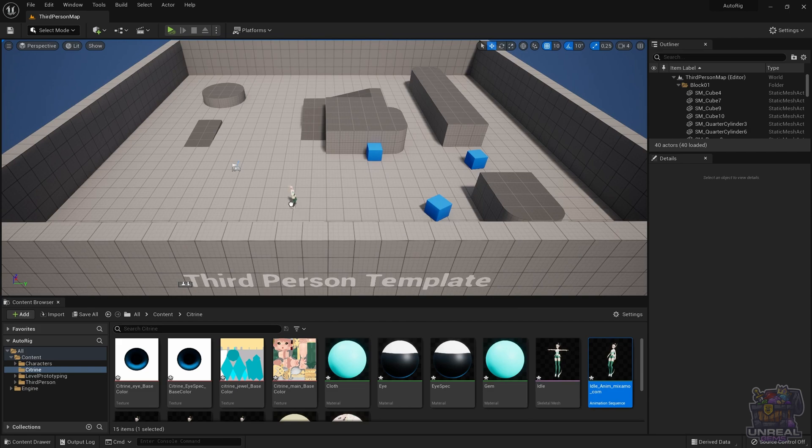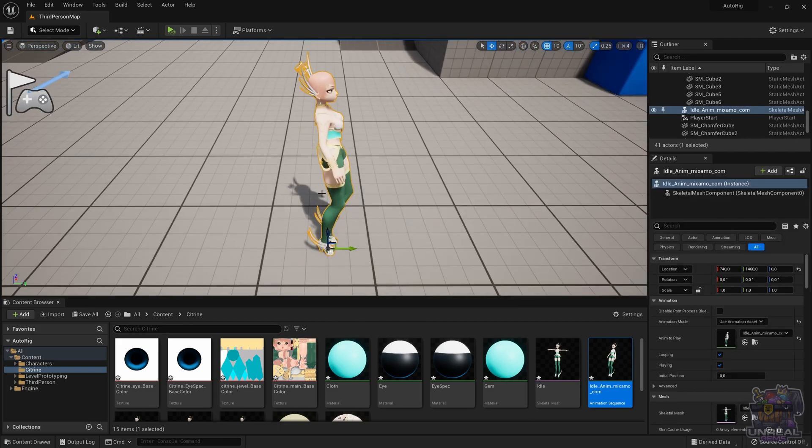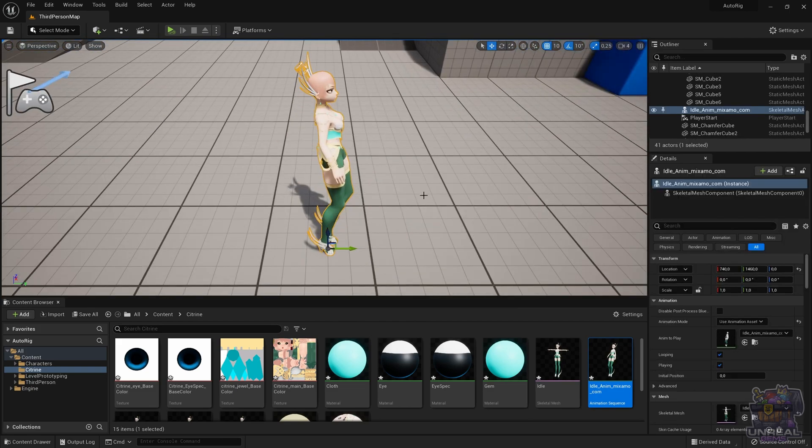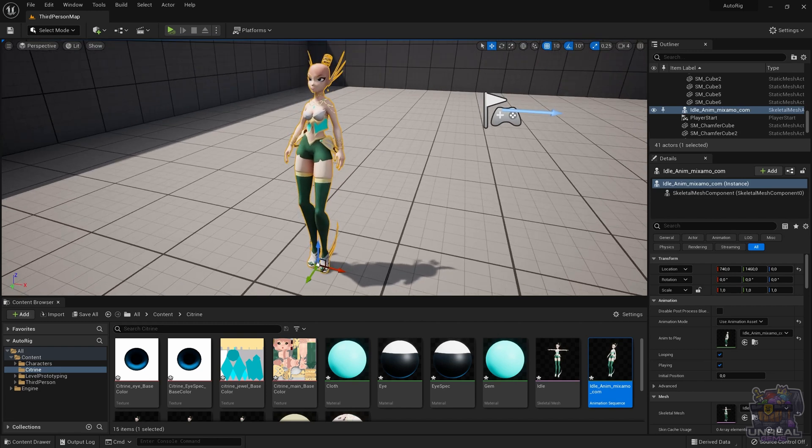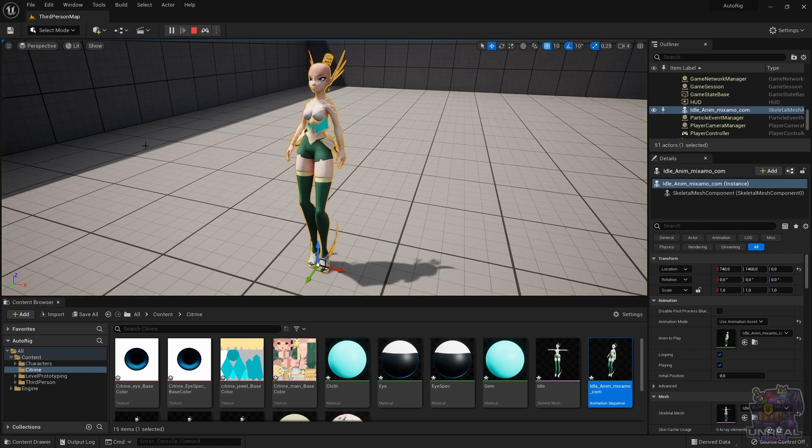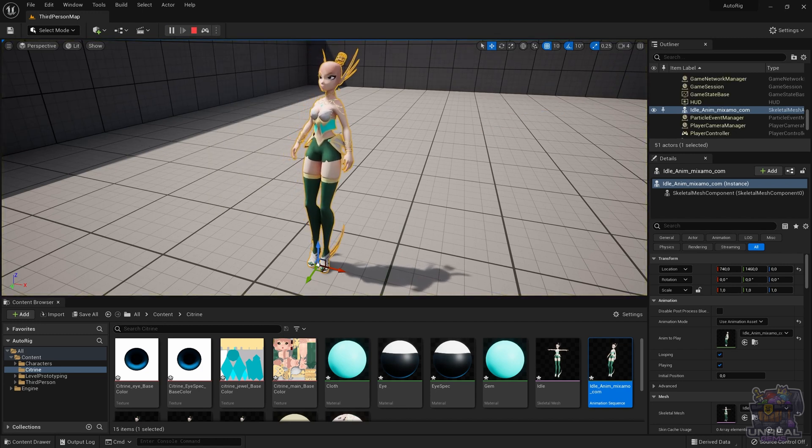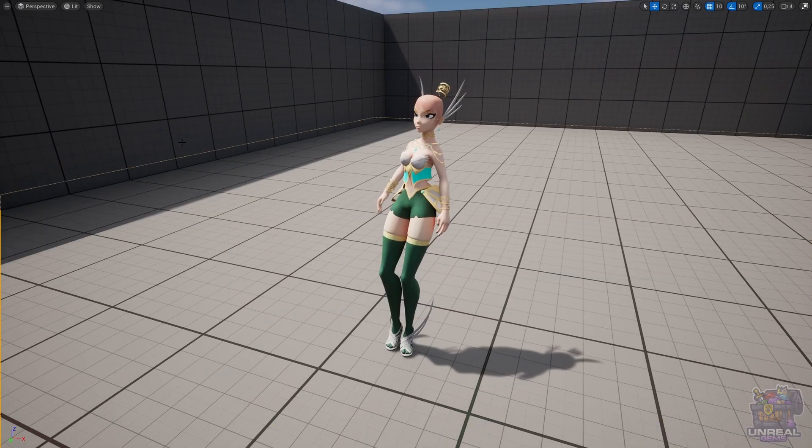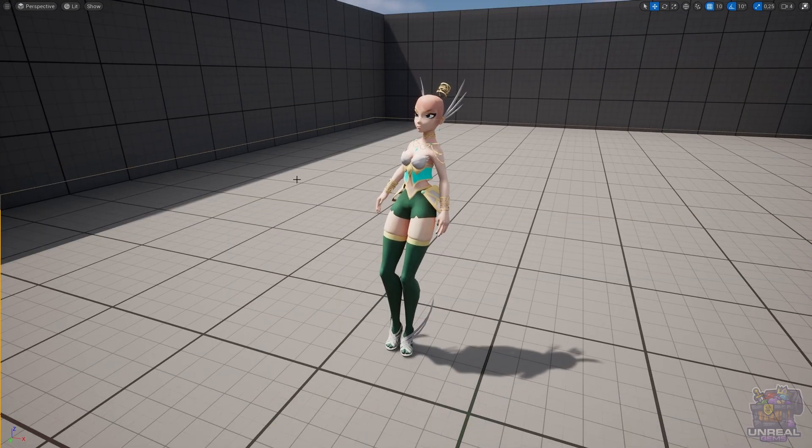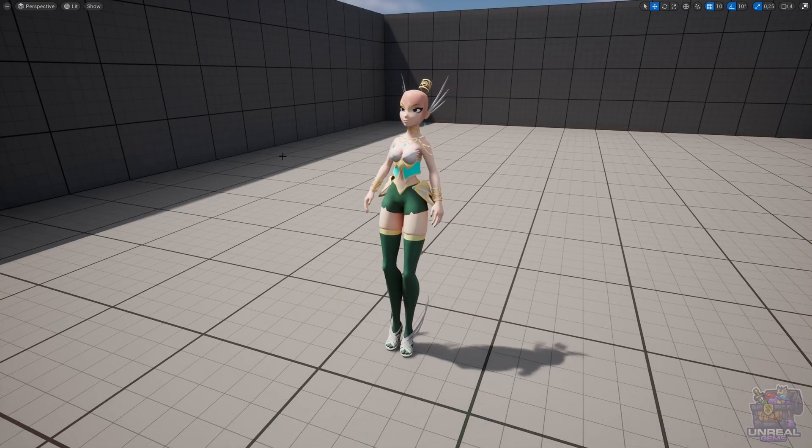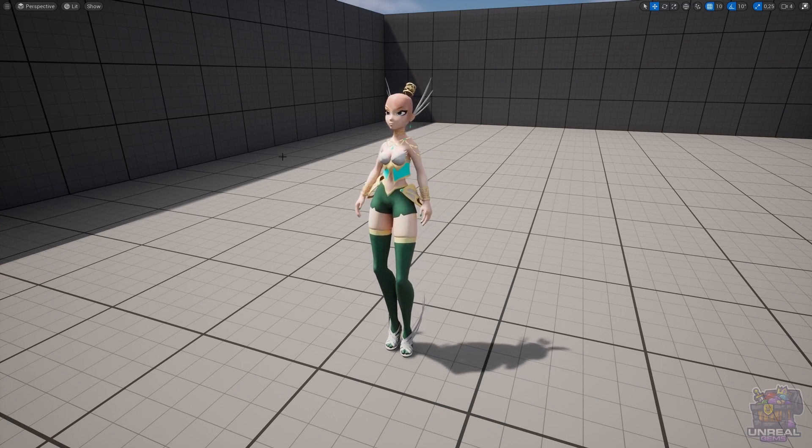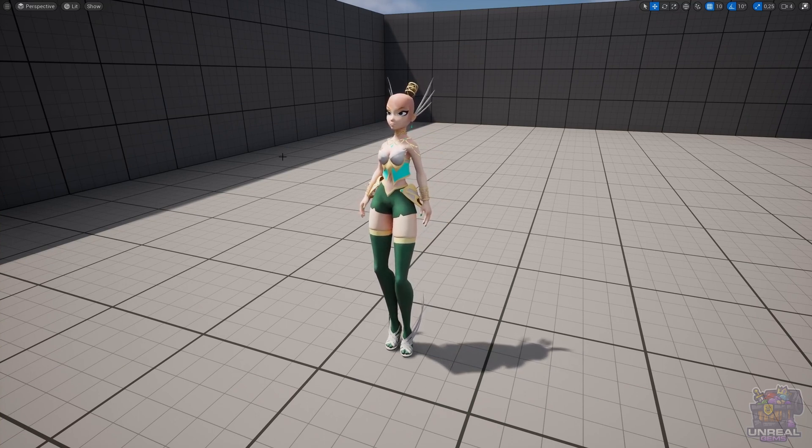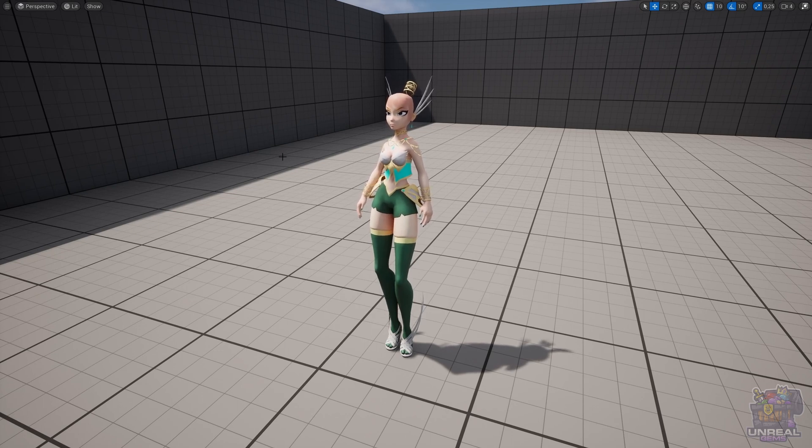Another way is minimizing, and then just drag and drop the idle animation in our level. We can click F to center ourselves in the character, and we can now choose the simulate option so that we can see the animation playing. Everything is looking fine. Citrine is animated with an idle pose, and it looks amazing. The process was really quick and easy and painless.